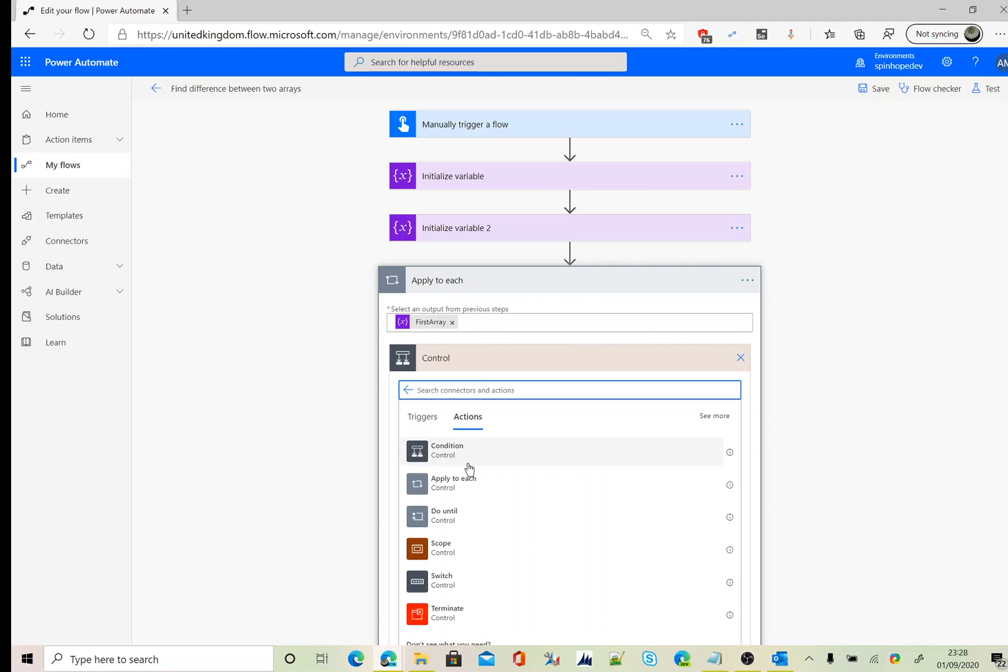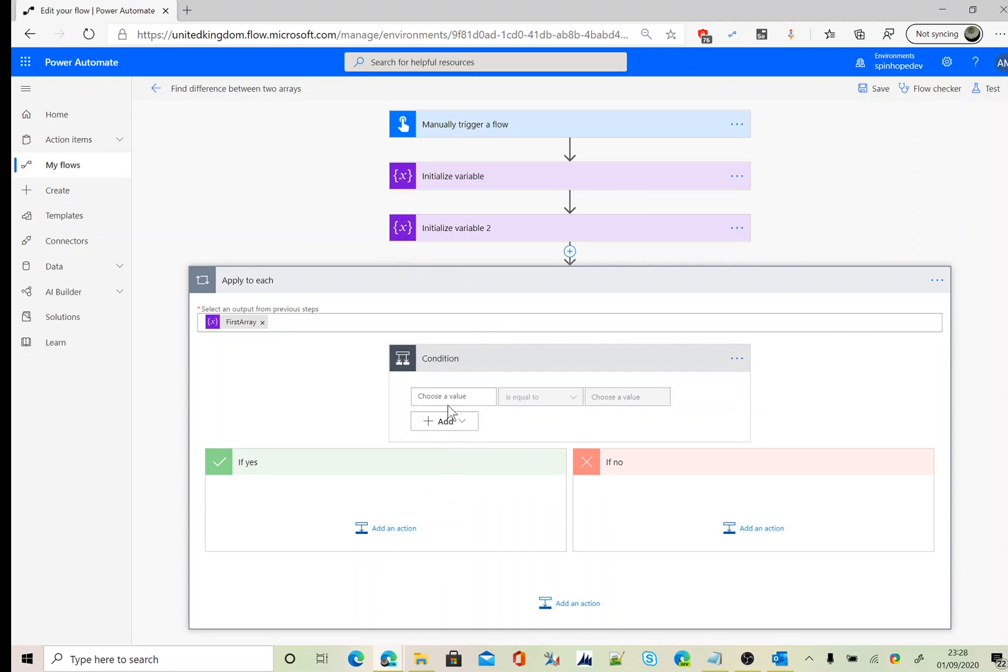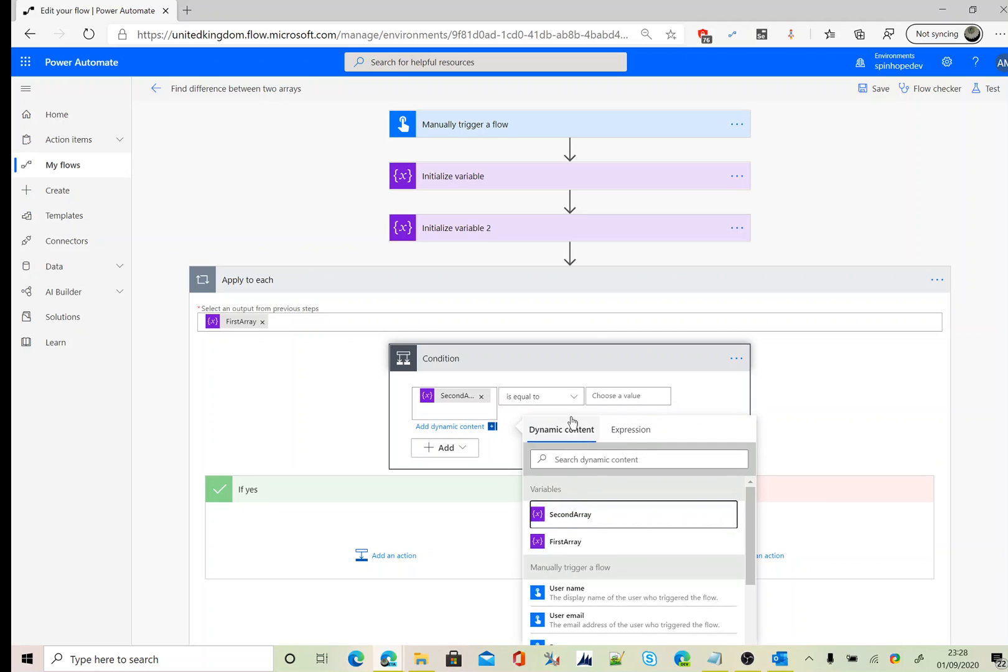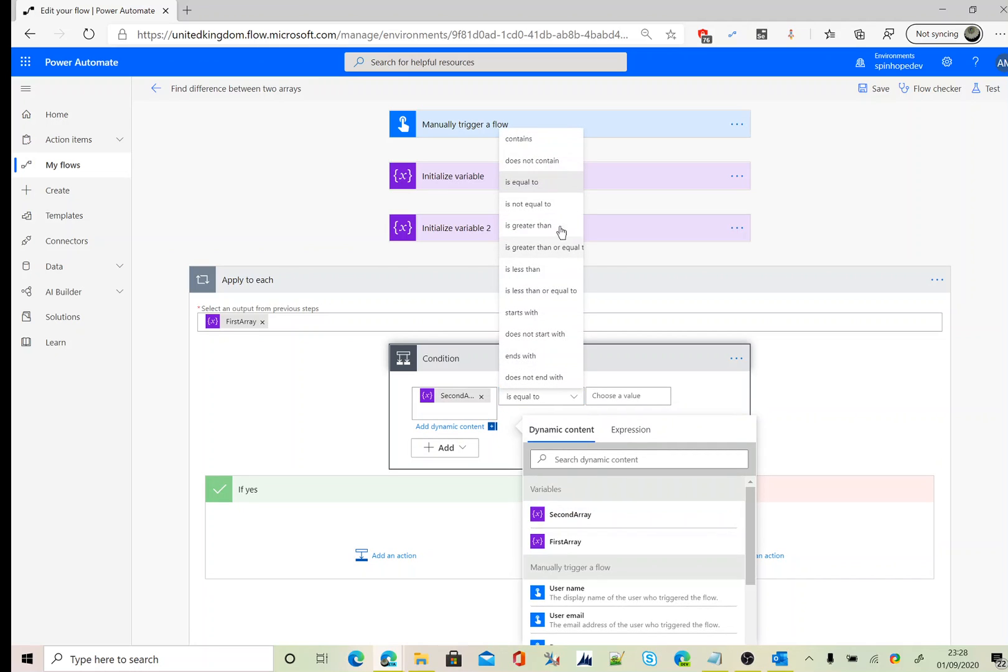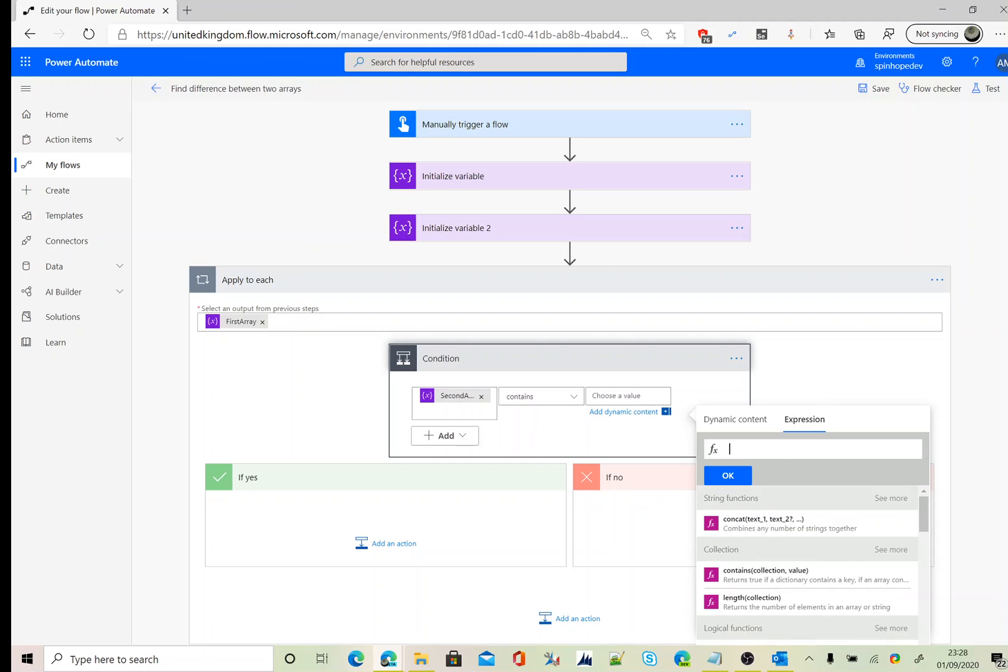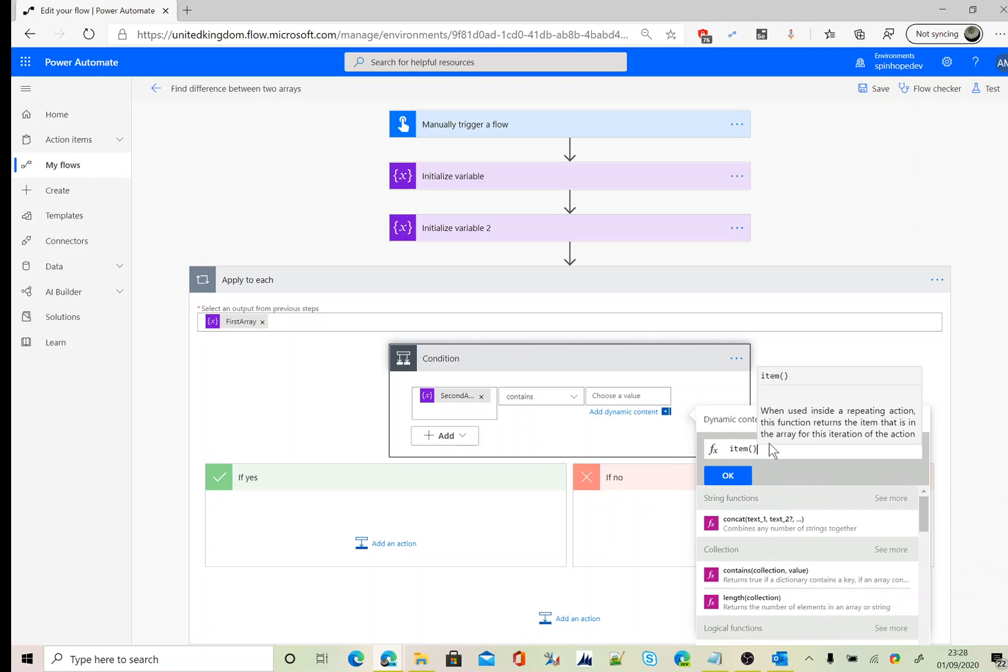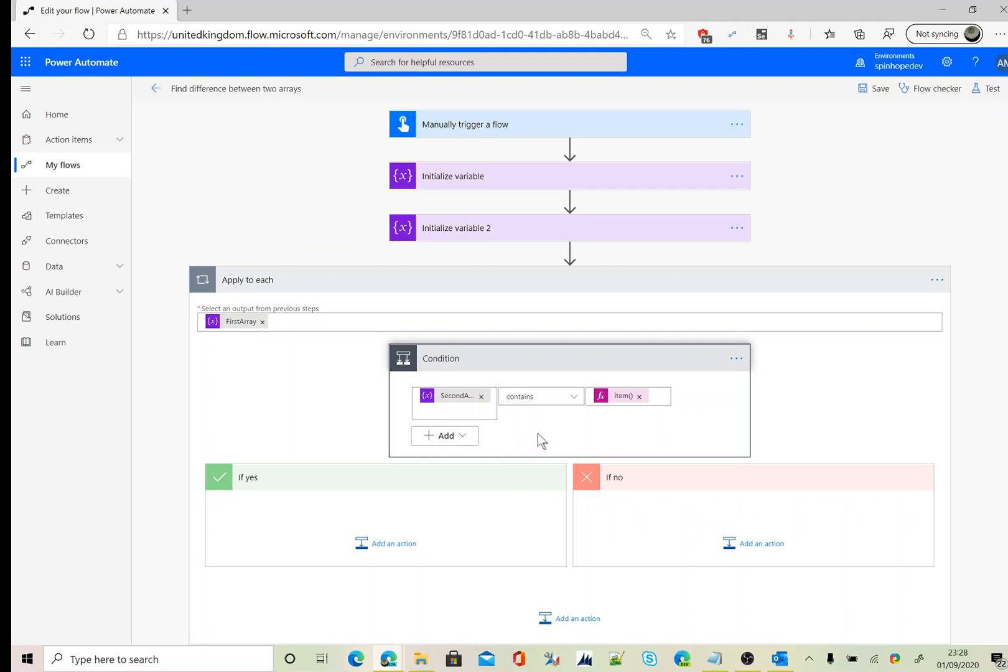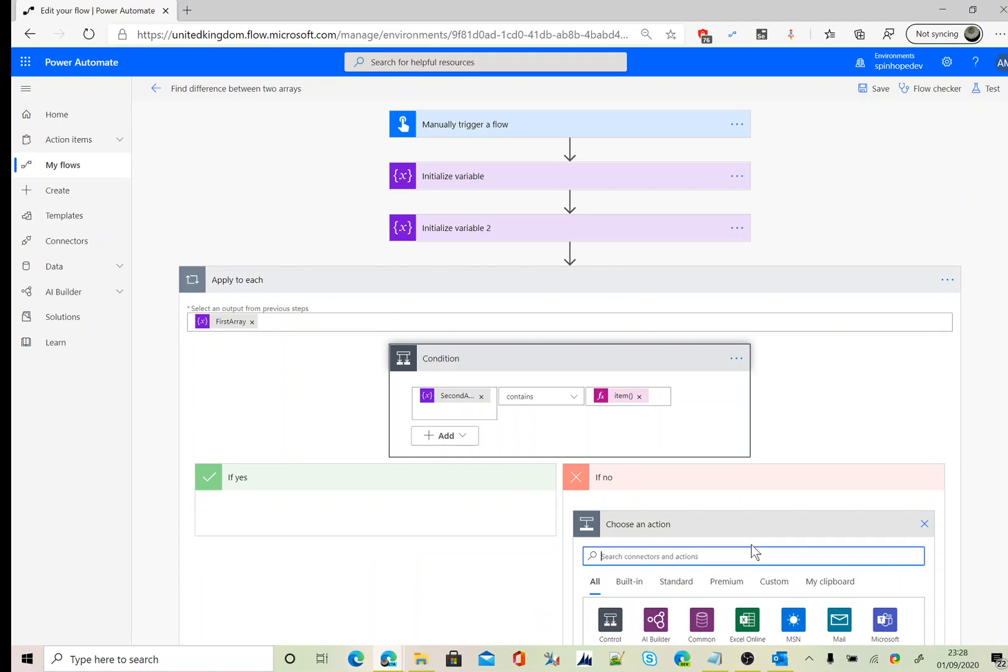For the comparison, I'm going to add an if condition here. Under the if condition, I'm going to say my second array contains the first array values. So to get each and every element of the arrays, we need to use an expression called item. And if it doesn't contain, that's what we are after.